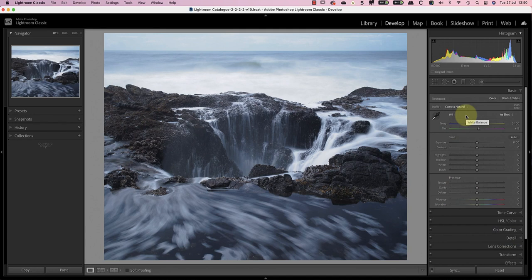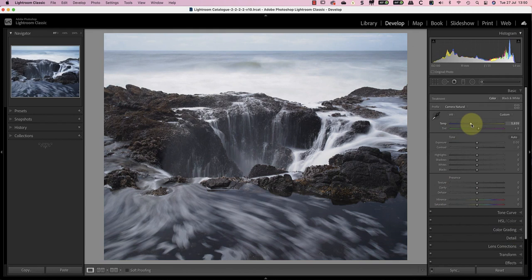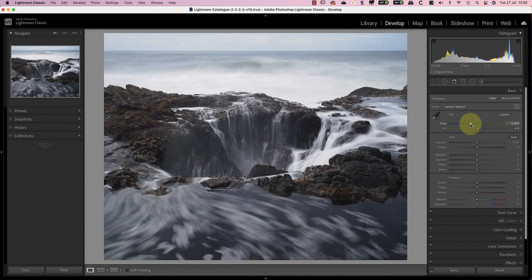The next thing to address is the color balance, which has a strong blue color cast caused by the long exposure filter I used. I'll correct that by manually adjusting the temp and tint sliders. I'm trying to create a color balance where the white still looks slightly cool.